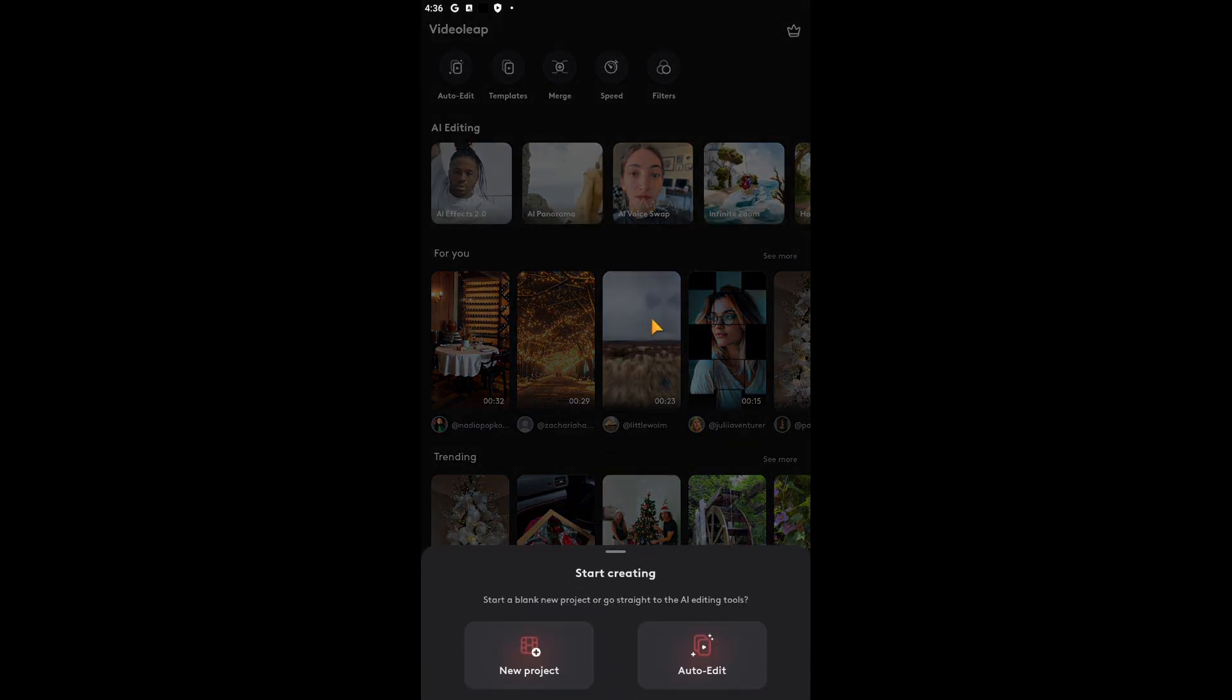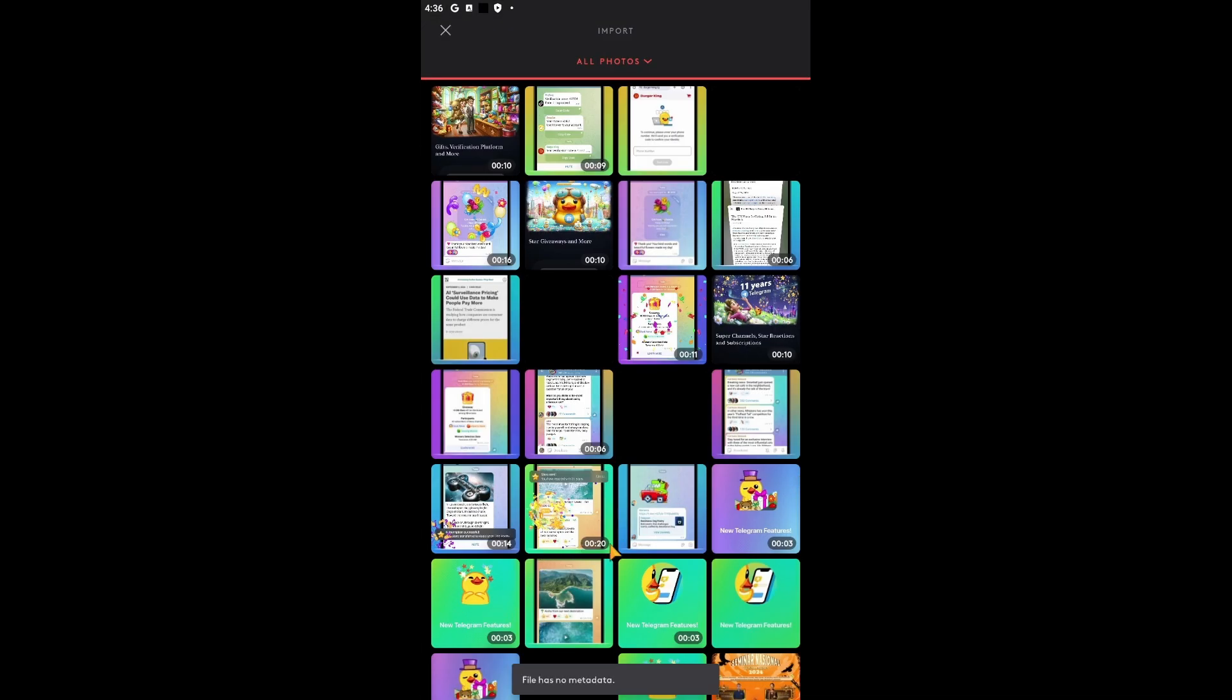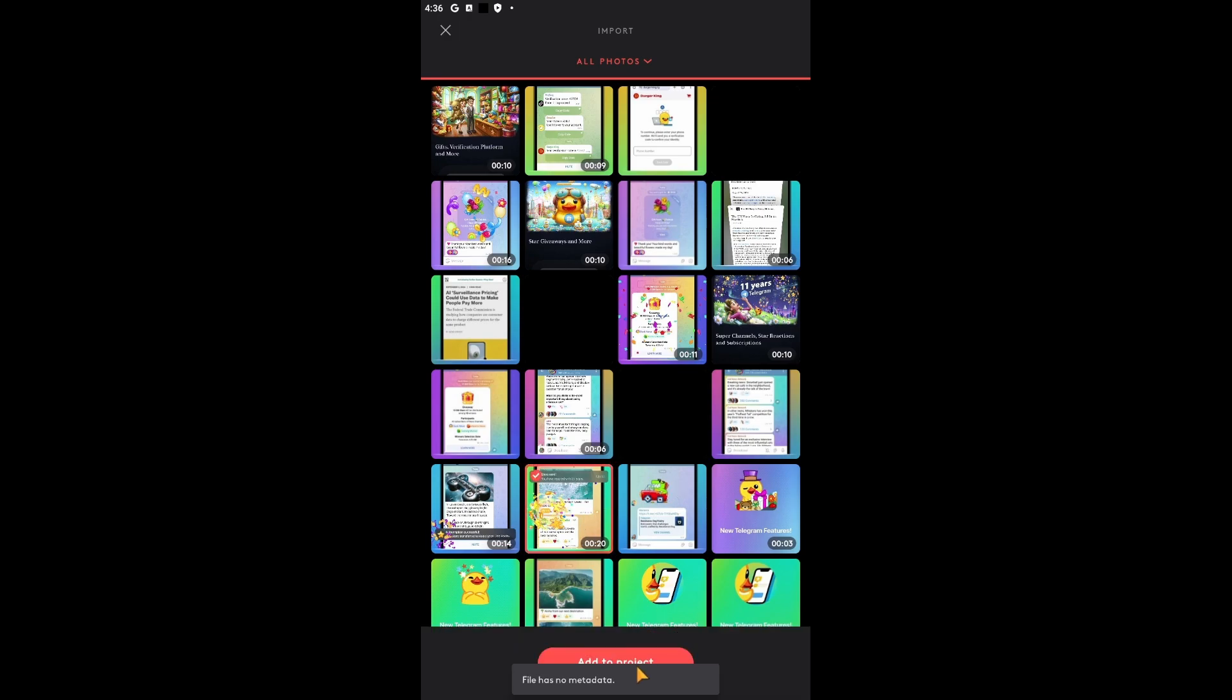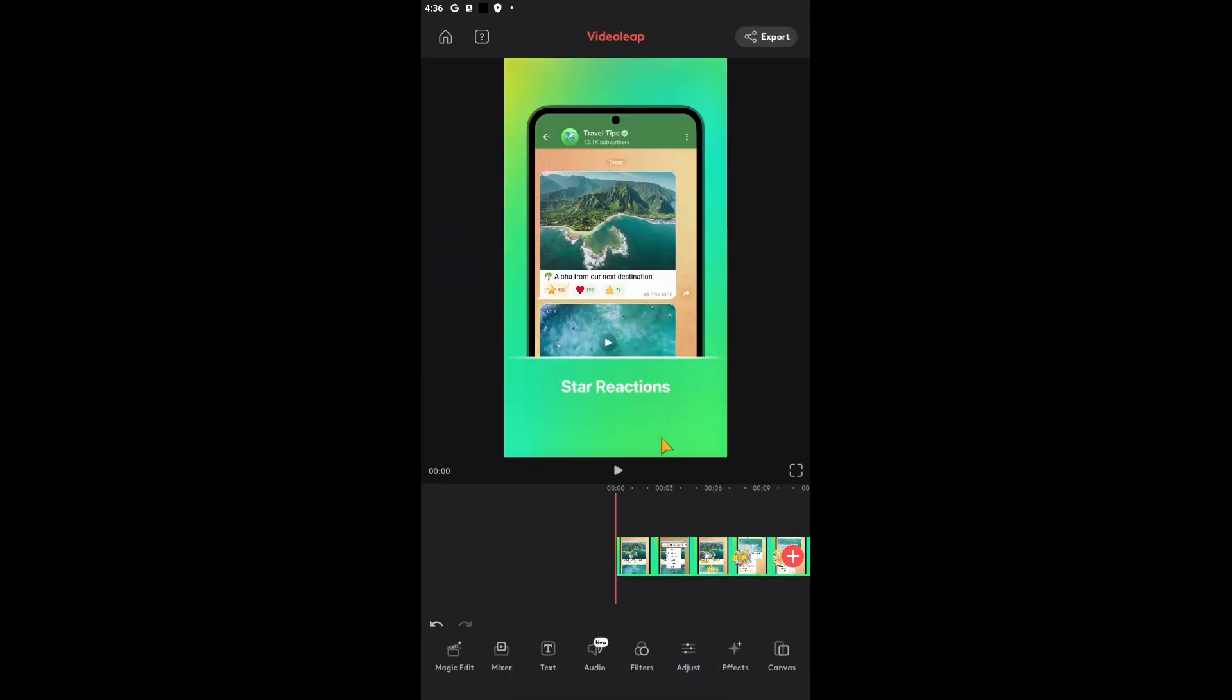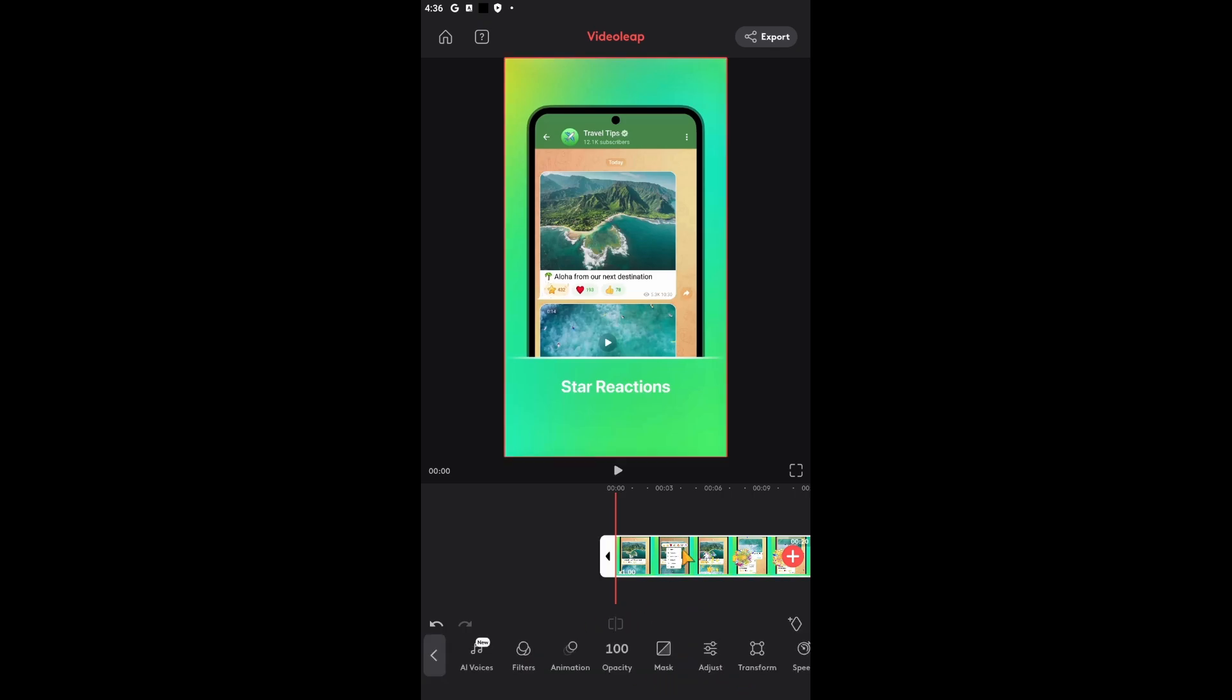Videoleap used to have an option to mask out a couple of things and remove it with AI, but for since a couple of updates ago, they did remove it.